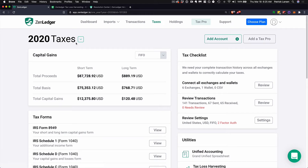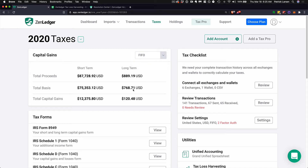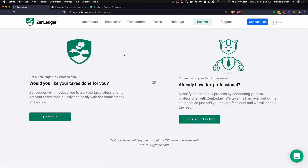Once everything is in here, you'll be able to look by tax year and go back to the past. You'll choose your tax method — FIFO is the most conservative, but you can use last in first out or highest in first out if you and your tax professional decide that's the correct way to go. You can always add a tax professional at any time by jumping in here, inviting them in. They'll be able to see your account and make additions and modifications to the transaction types.